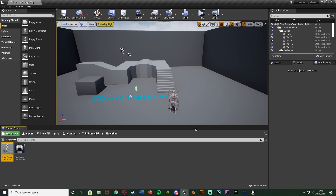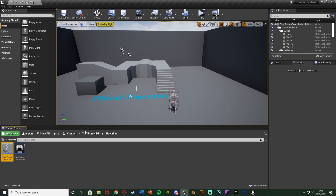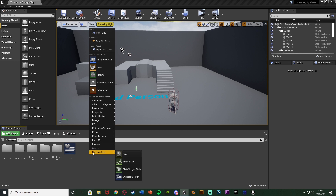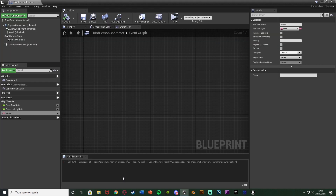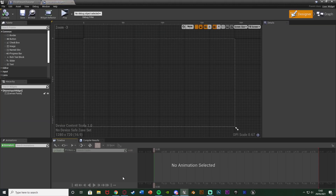Next we're going to create the widget for the player to input their name. Back in my content browser, I'll right-click, go to User Interface, and create a Widget Blueprint. I'm going to name this one 'NameInputWidget' — you can name it whatever you like — and open it up straight away.